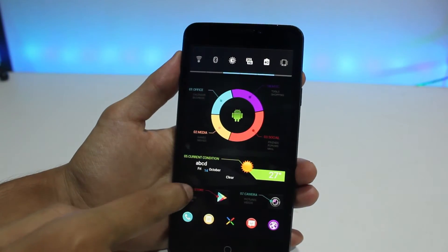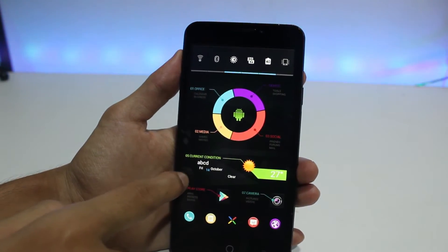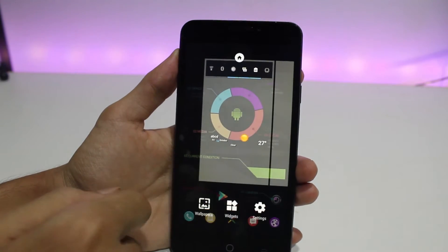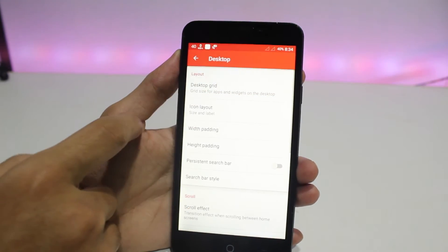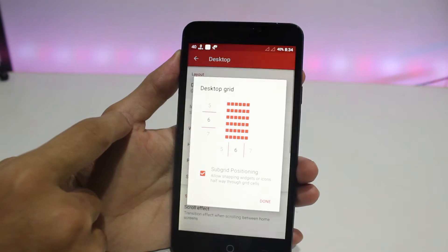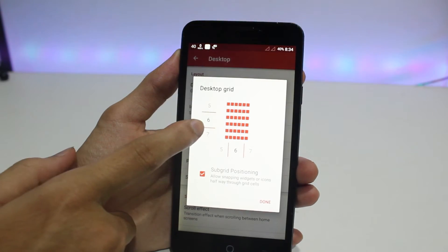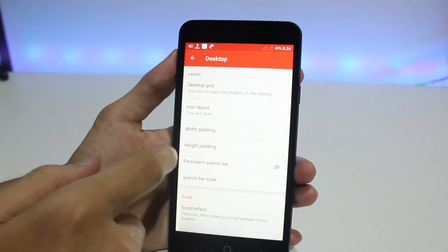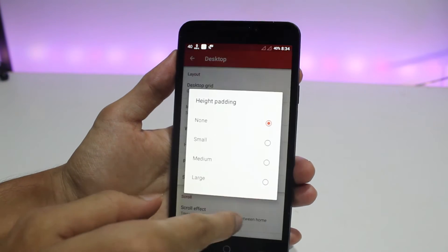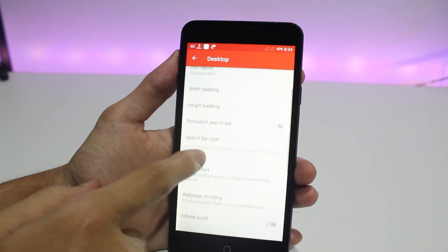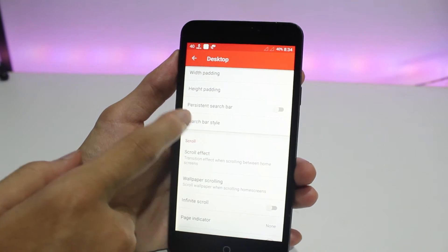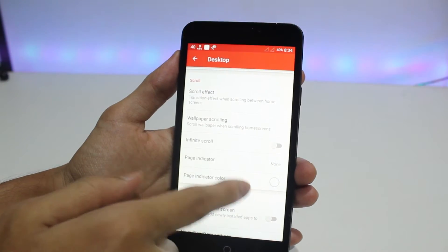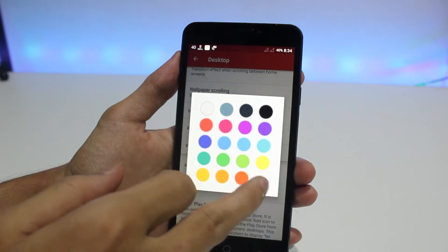Now we have some settings to configure in Nova settings. Go to Nova settings, go to Desktop, and set the grid to 6x6 or anything suitable for you. Height padding and width padding should be set to none. Search bar should be turned off, infinite scroll should be off, and under page indicator select none.